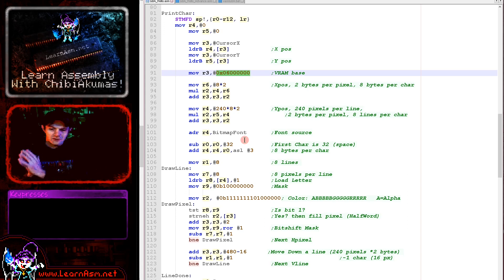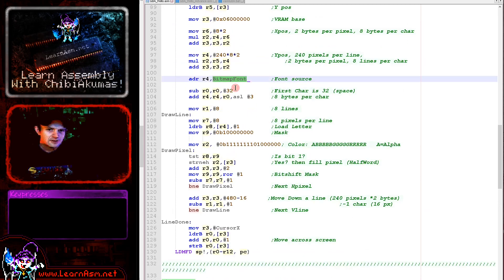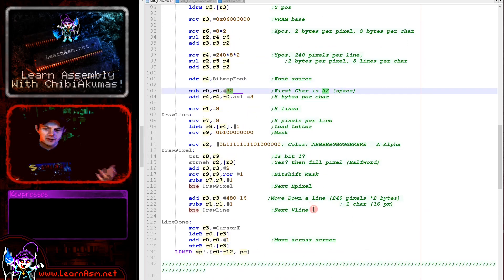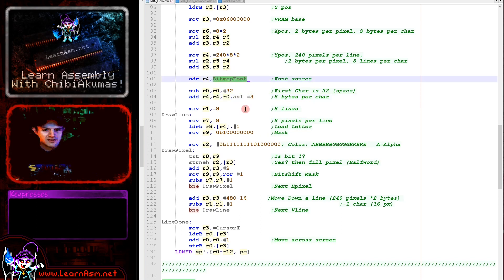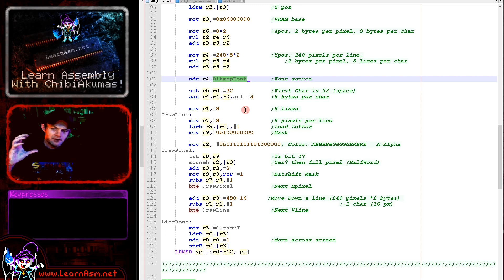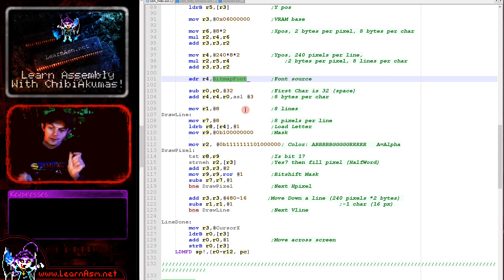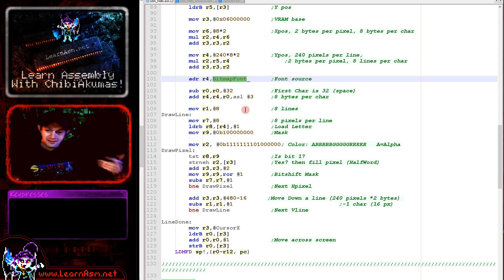Next we calculate the address of our bitmap font data, subtract 32 since we have no characters below character 32, then shift left by 3 bits to multiply by 8 bytes per character, and add that to the font base. We now have both source (bitmap font) and destination (screen) addresses. We'll take each byte from the font, extract one bit per pixel, and convert from 1-bit-per-pixel font format to 16-bit screen format.